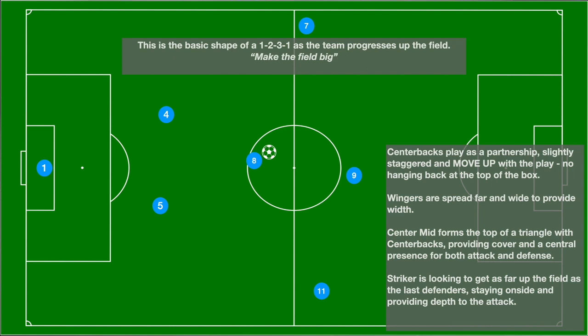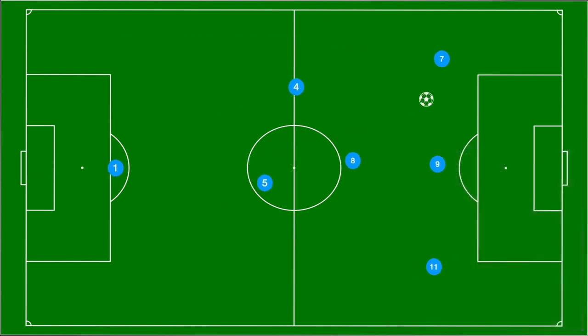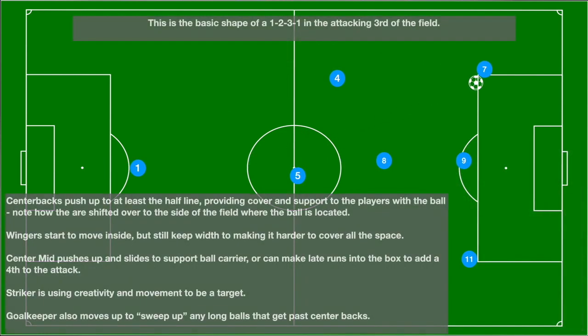The 7 and the 11 stay nice and wide to make the field as big as possible, making it difficult for the opposition to cover all the passing angles. The team is now into the attacking third of the field and it's kind of morphed into a 1-2-1-3 as the 7 and the 11 have joined the 9 at the edge of the box as they look to penetrate and score a goal. It's important to note that the defenders have moved up the field at least to the halfway line as they need to be part of the play in both attack and defense.